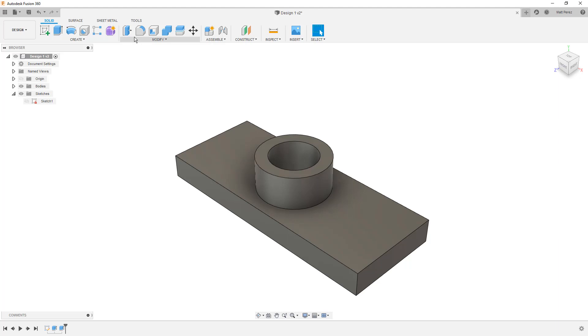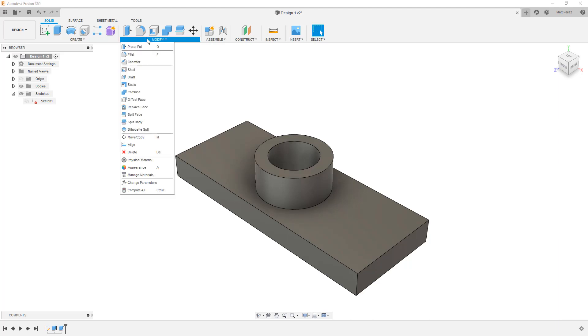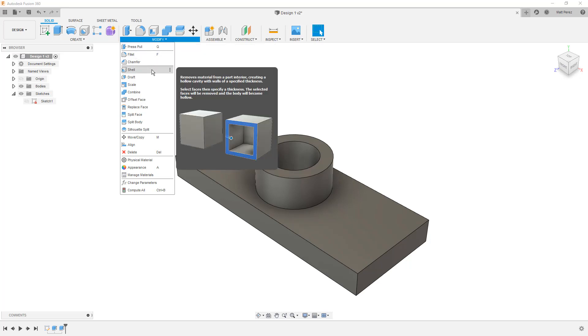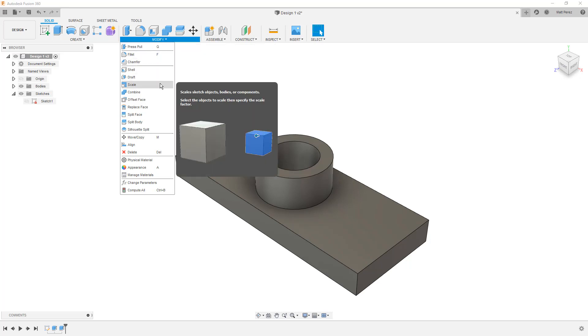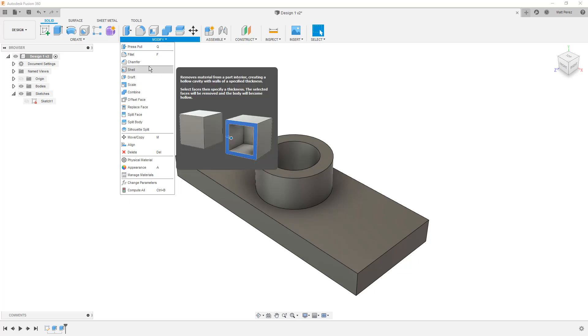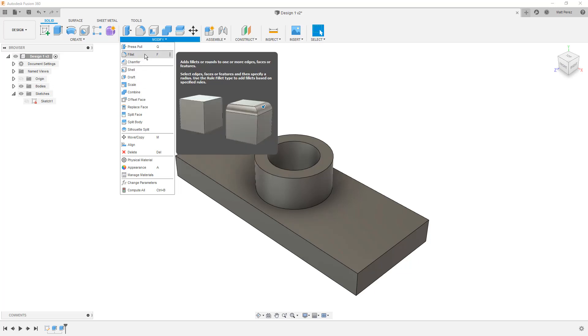At this point, we're going to take a look at modifications. So we've created geometry from our sketch. The modify dropdown has things that we can do. Press pull is a direct editing tool. We're not going to talk about it just yet. We've got other things down here like shell, draft, scale. Again, these are things that we'll get to as they become applicable. What we want to focus on is the fillet feature, which is also F on the keyboard.